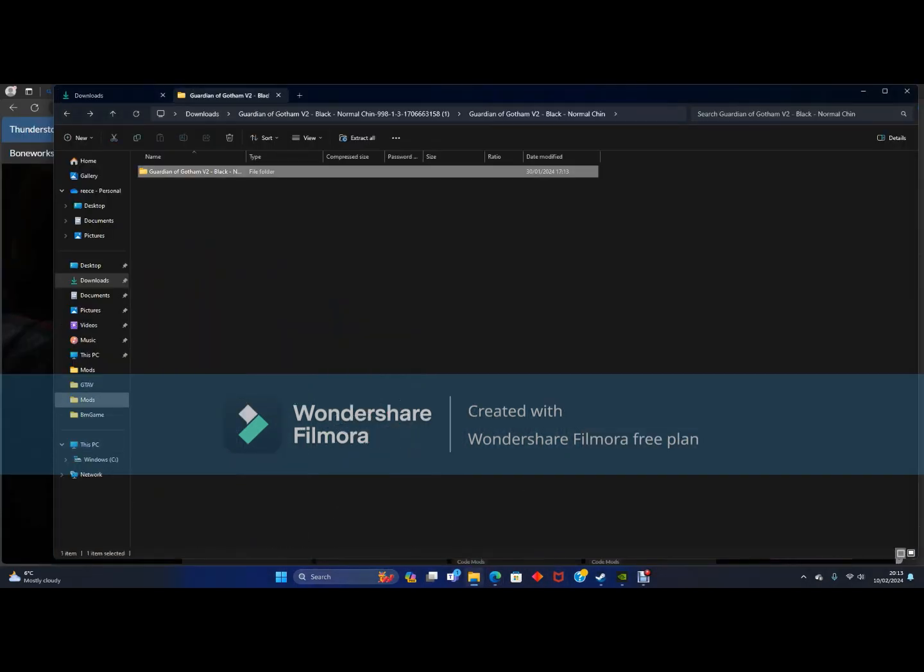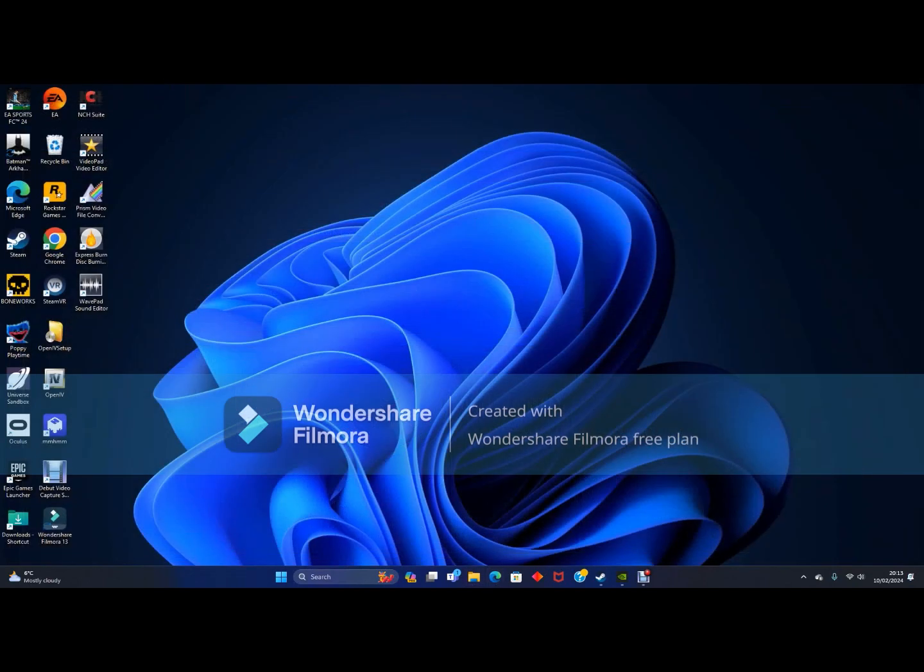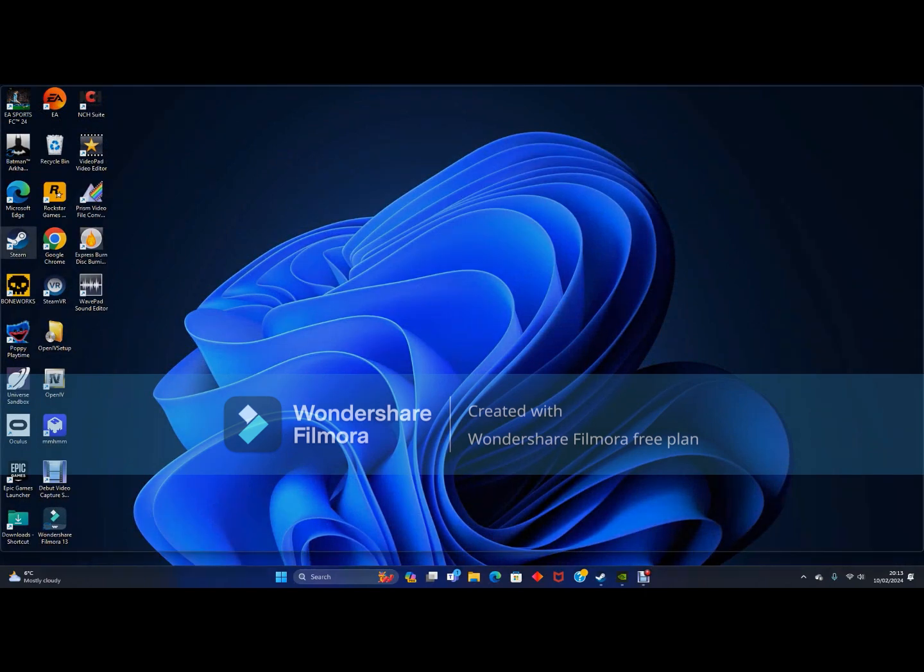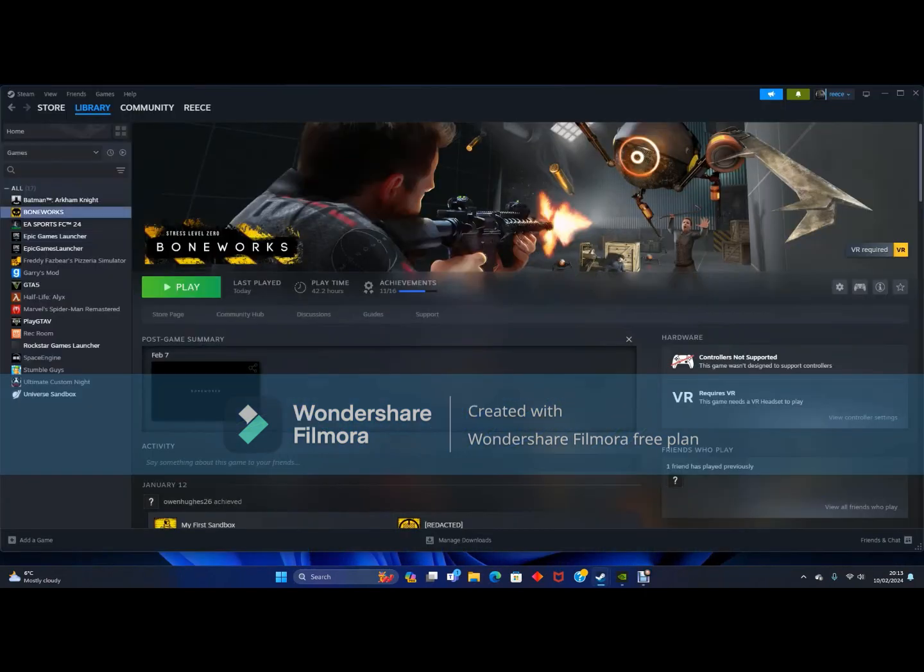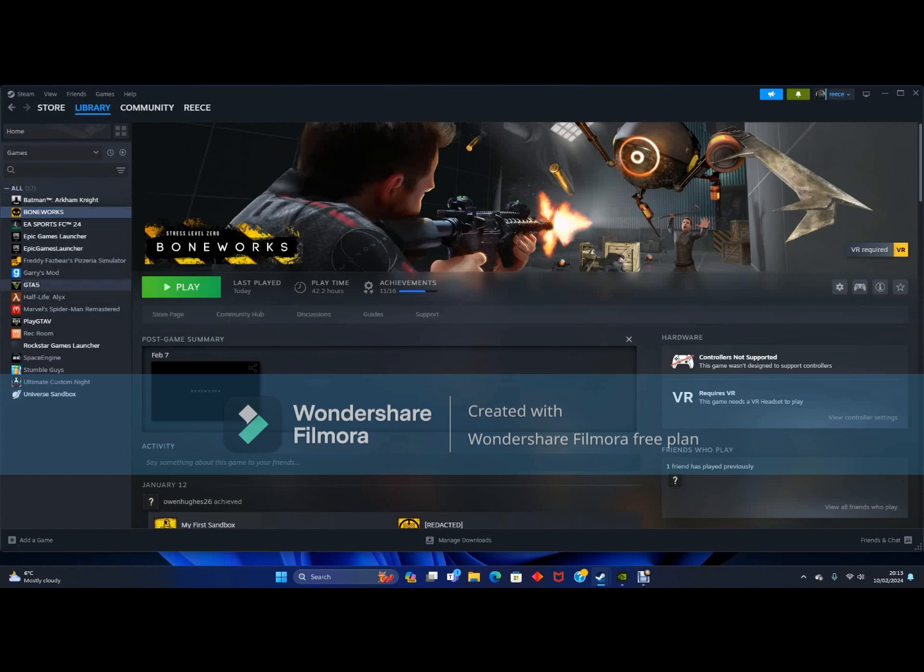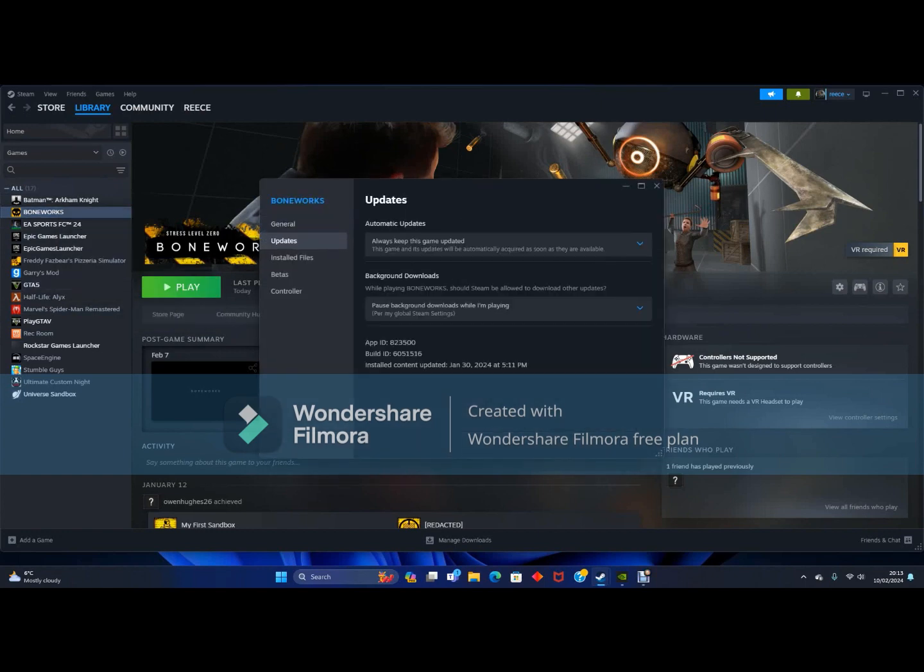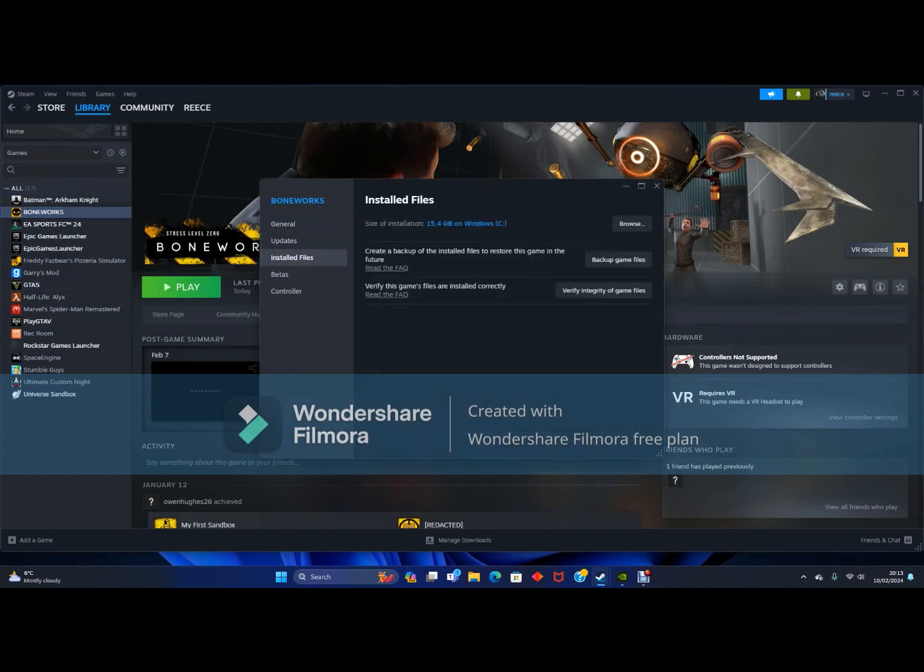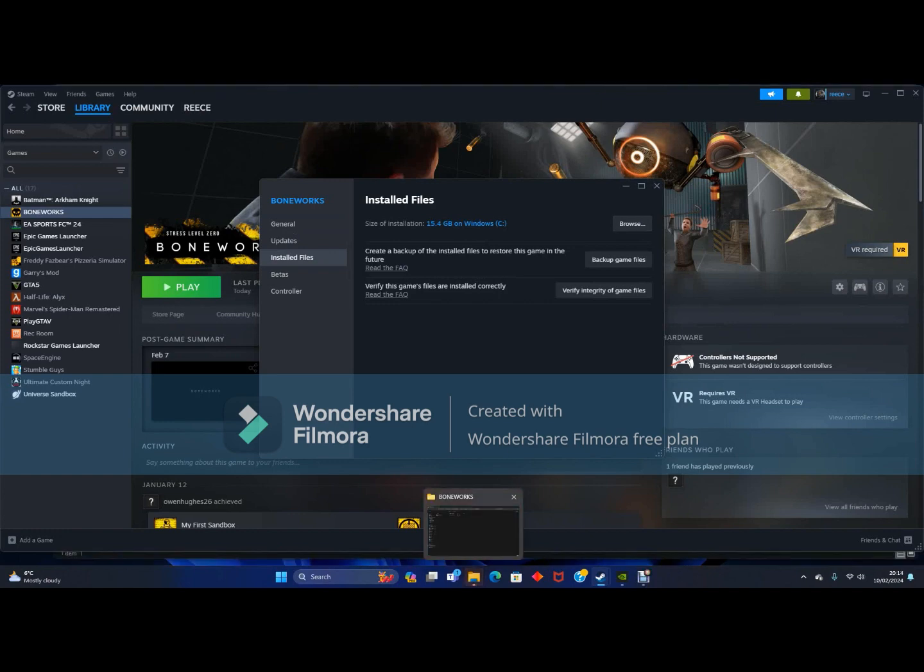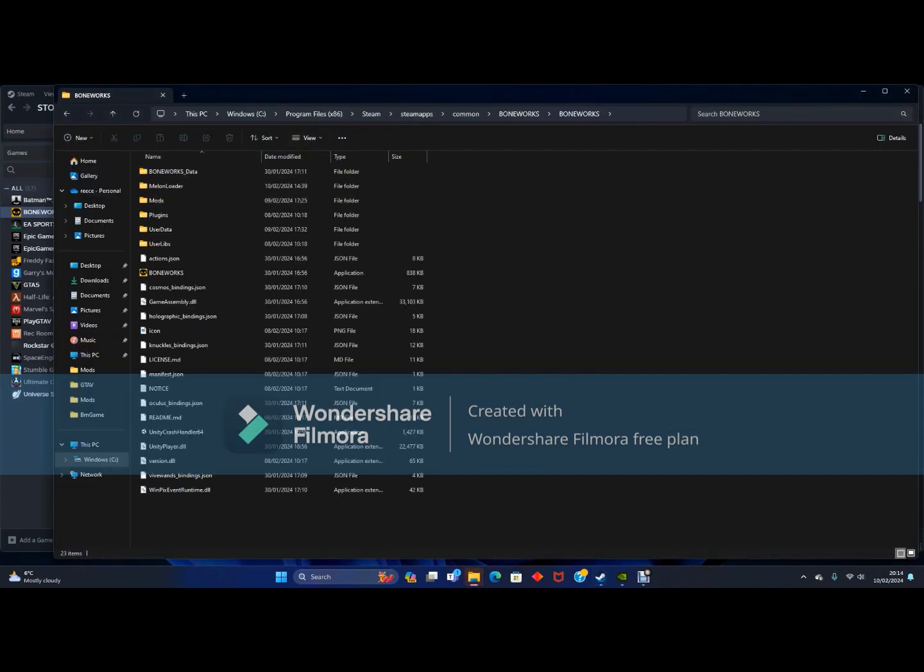Now I am not going to put mine in because I have already done it. We want to close all of this down. Now we want to go to Steam, go to where your Boneworks is. This is not for the Oculus Store version because I don't own it on Oculus. You want to go to Properties, go to Browse. You want to click on Boneworks.